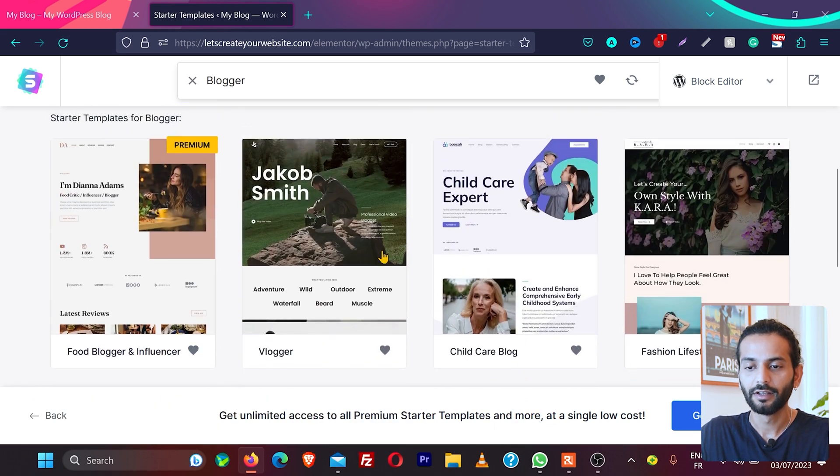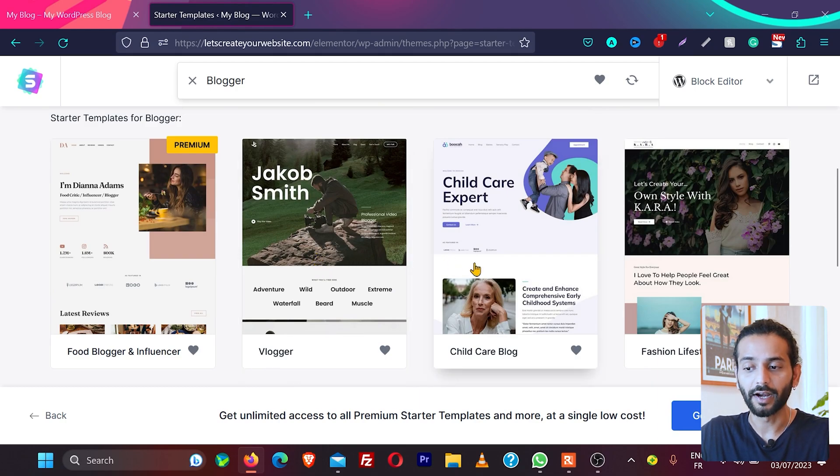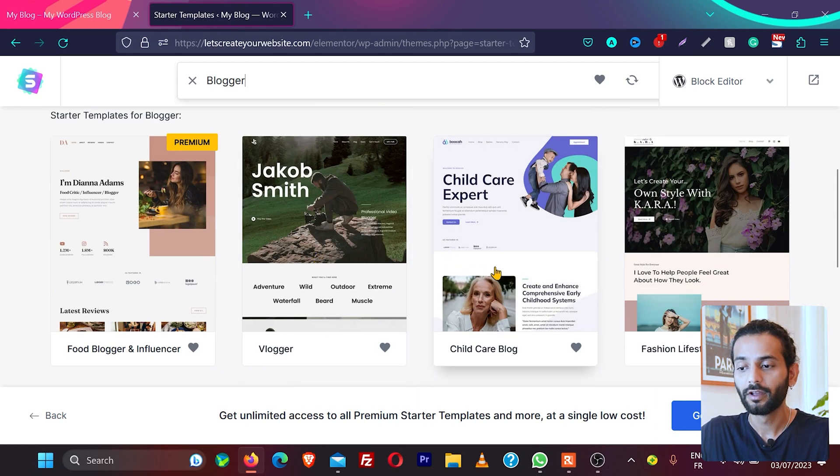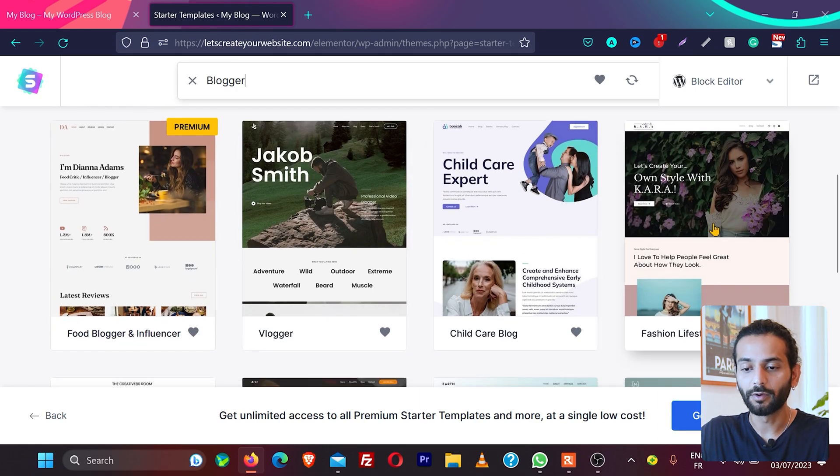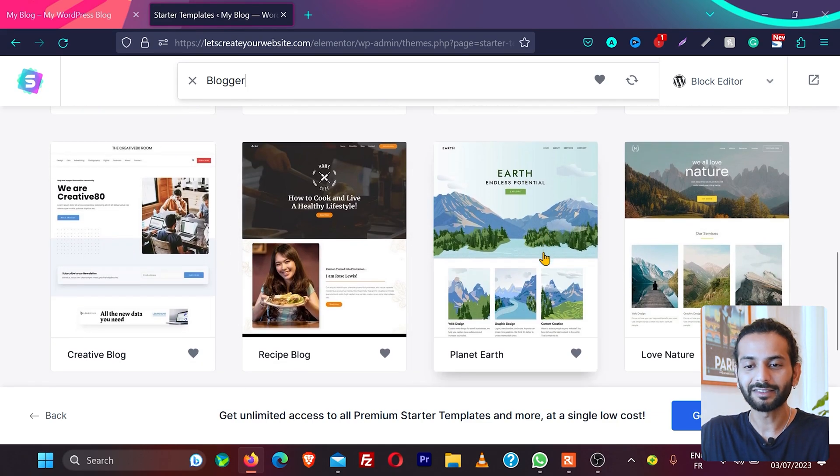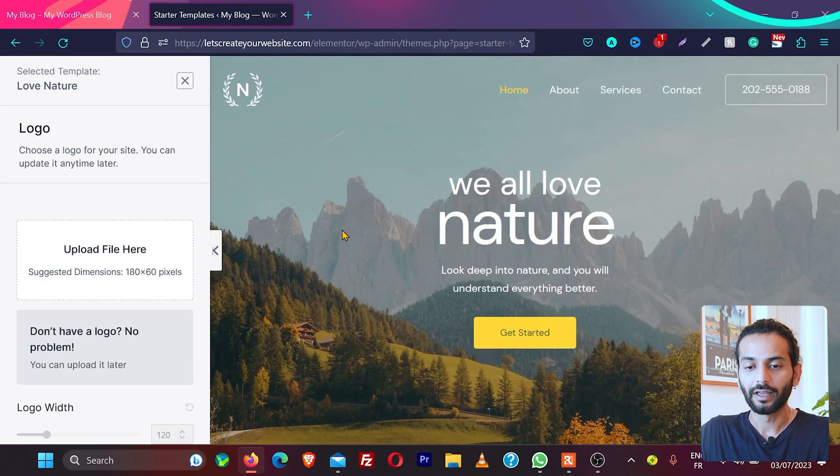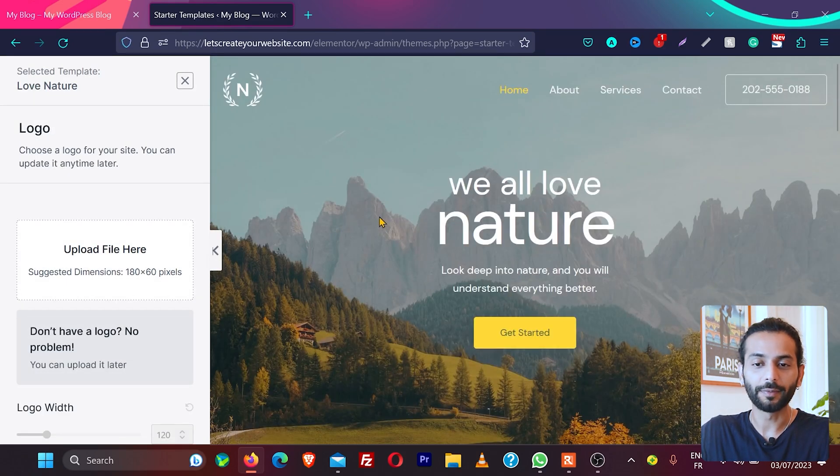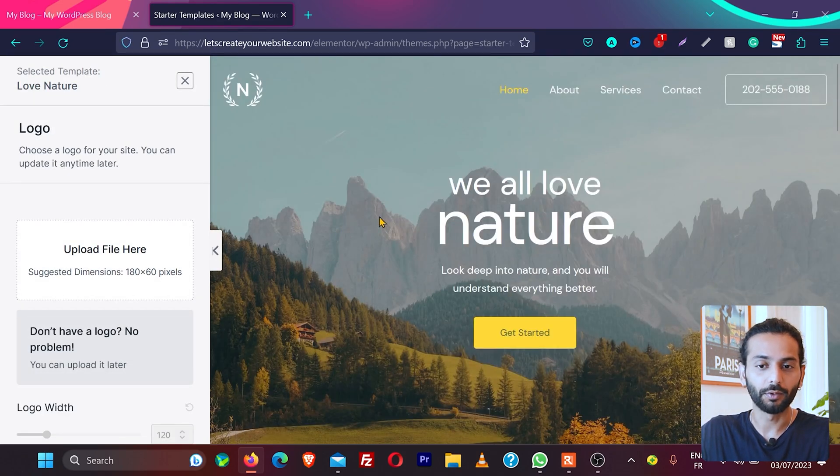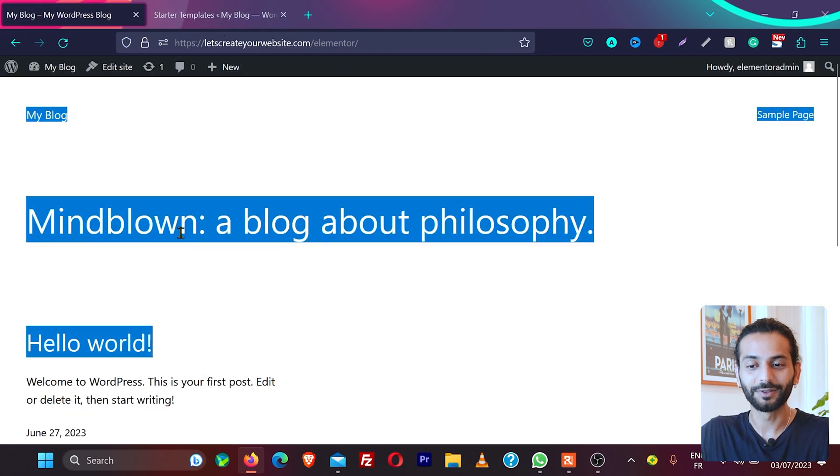So you can see there are a lot of free templates available here. You have this template for blogger which is a free template, then Child Clear Blog, Fashion, Lifestyle Blog, and there are so many different blogs available. The best thing about it is you can click on any free blog and you can see how your blog website will look like or any kind of site you want to create.